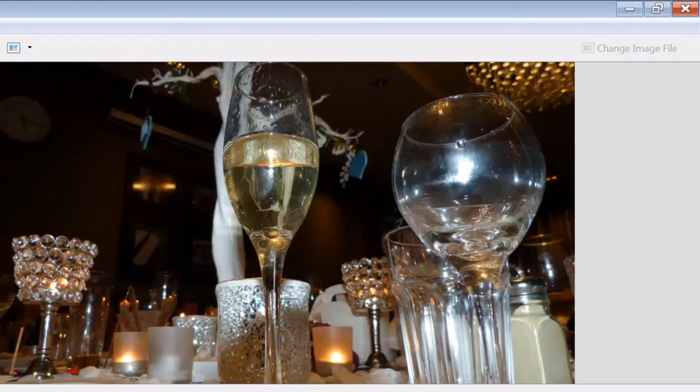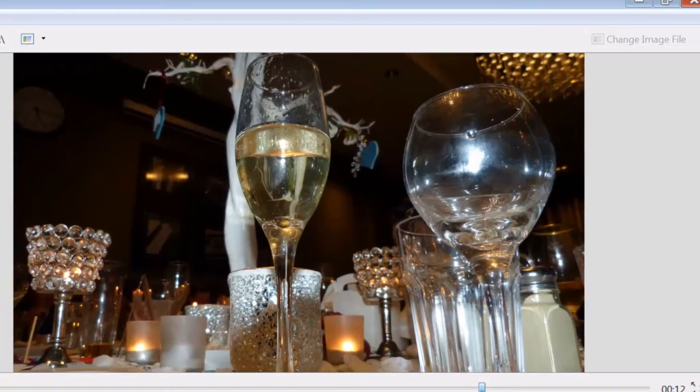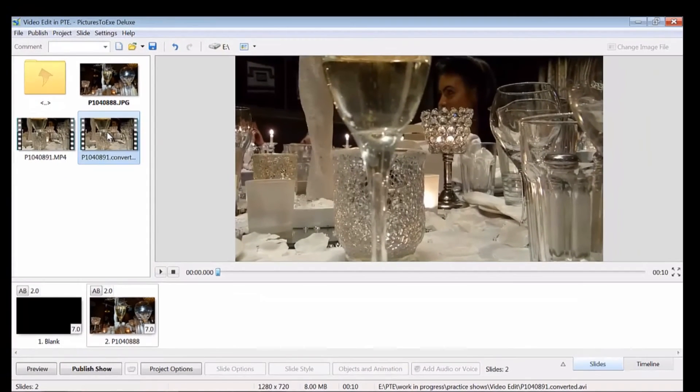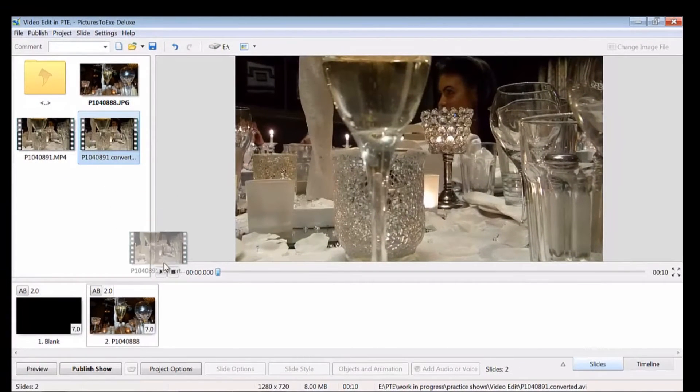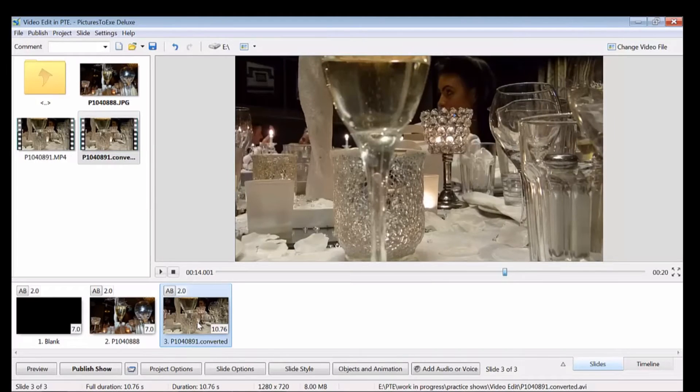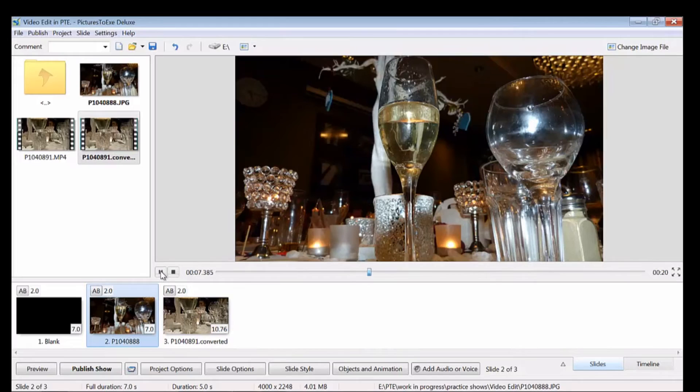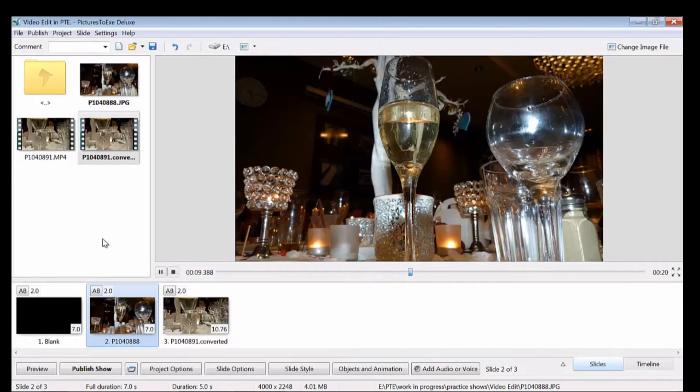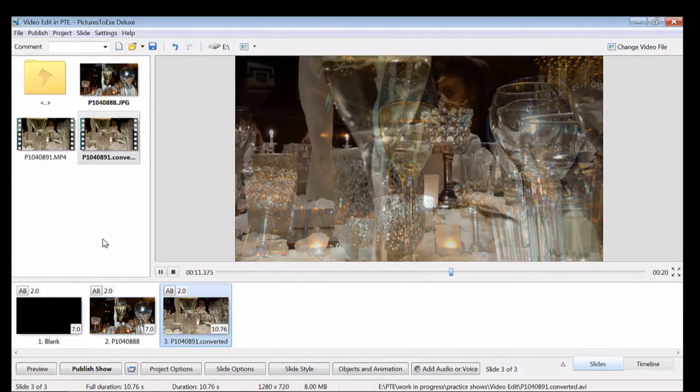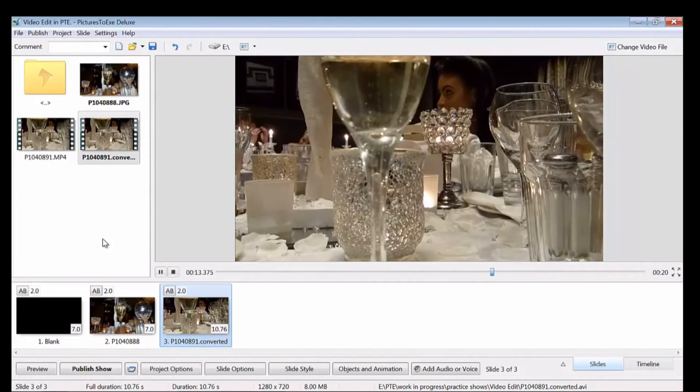Here you can see a still shot from a wedding video that I did recently. I'm going to drag the converted video clip into the slide line. Click on the still shot and click on the mini player. As you can see it's a smooth transition.